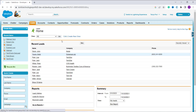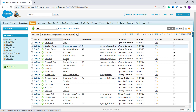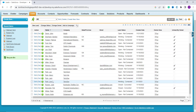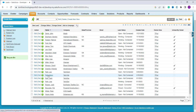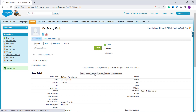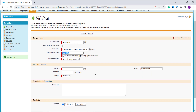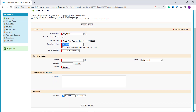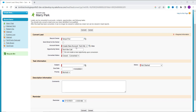I want to convert one of the leads to an opportunity. I select 'Park Mary.' Click on the Convert button — it redirects to the Convert Lead page, which shows fields for account name, opportunity name, converted status, task info, priority, status, and other mandatory fields highlighted in red. I only want to work with the opportunity, so I set the opportunity name.